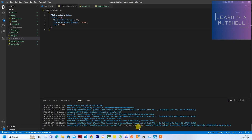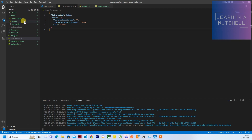Hey guys, welcome back to my channel, welcome back to Learn in a Nutshell. In the previous video we saw how to run a function app locally so that we can test it beforehand. Before deploying to function app we can test it locally, and once all the test cases have been passed, only then we deploy it.